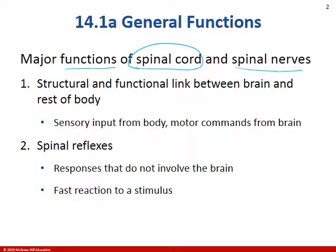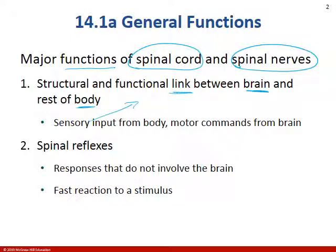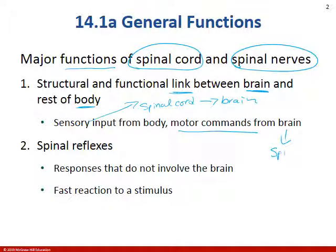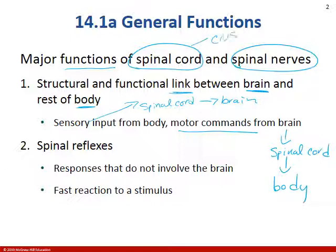Major functions of the spinal cord and spinal nerves are to link information between the brain and the body. Sensory input from the body travels from the body to the spinal cord and then to the brain. Motor commands are issued from the brain, traveling down the brainstem and spinal cord to the body. Remember, the spinal cord is central nervous system, and the spinal nerve is peripheral nervous system — as soon as it exits the intervertebral foramen, it's peripheral.